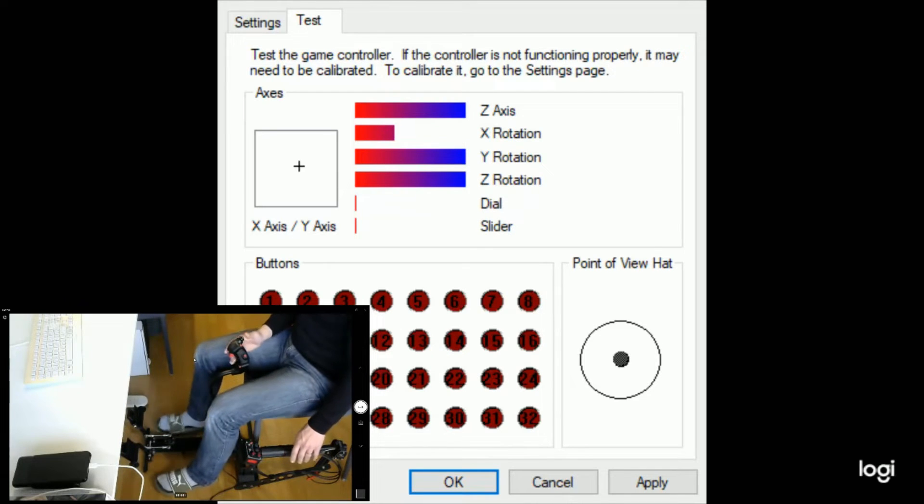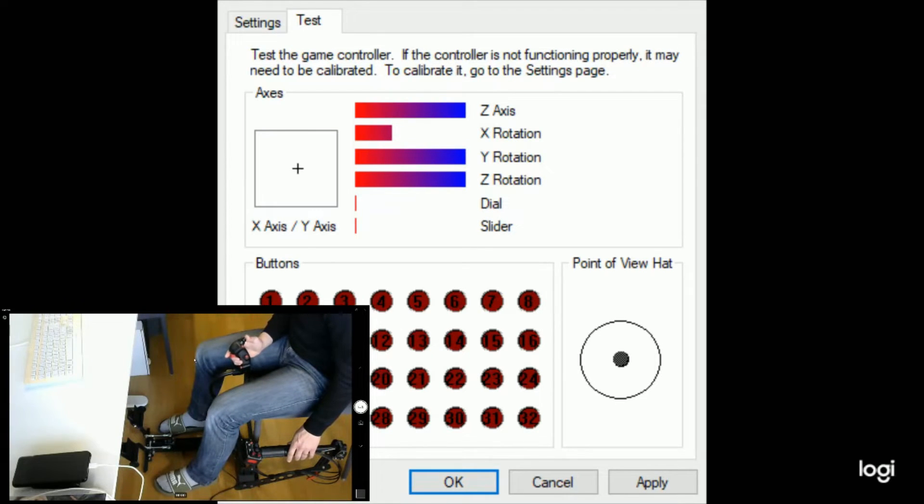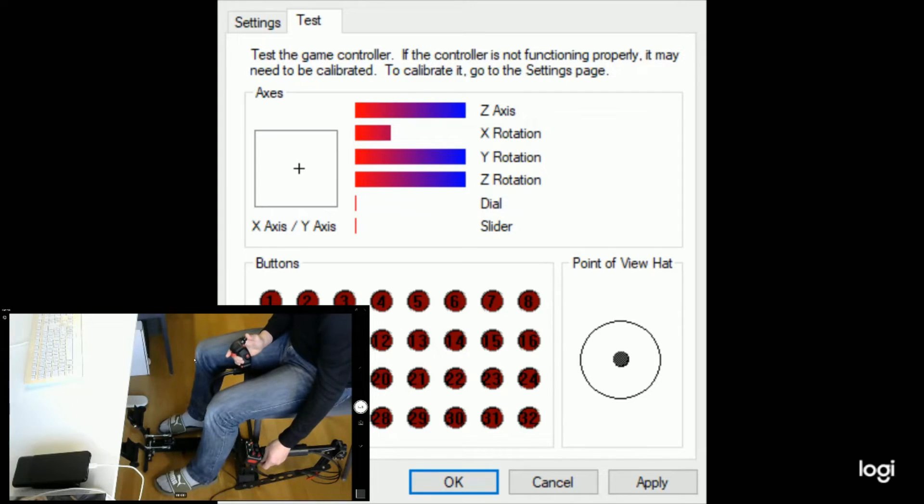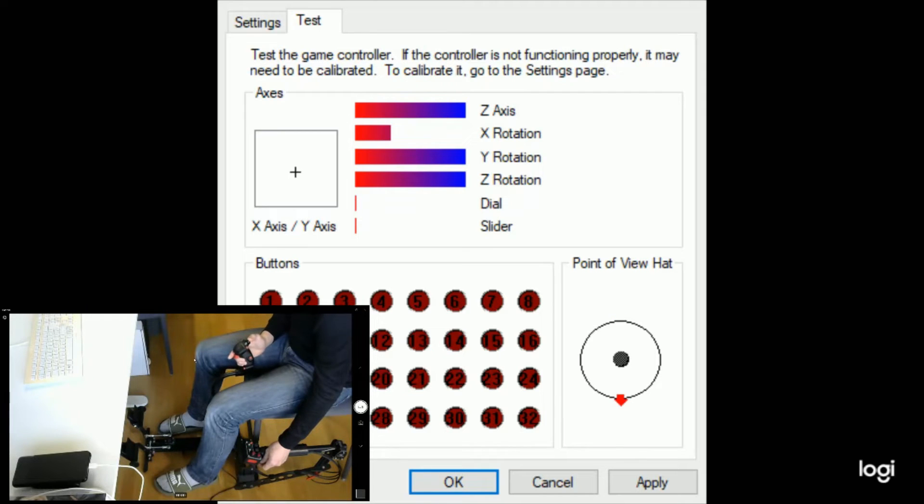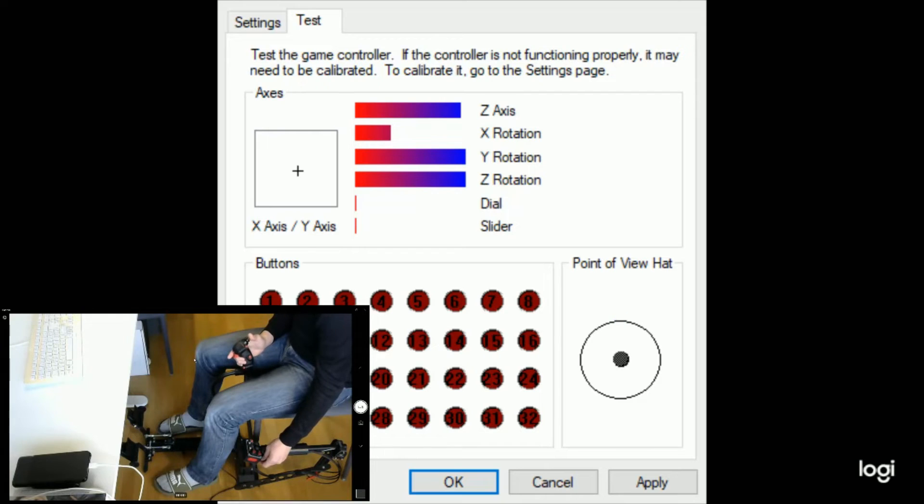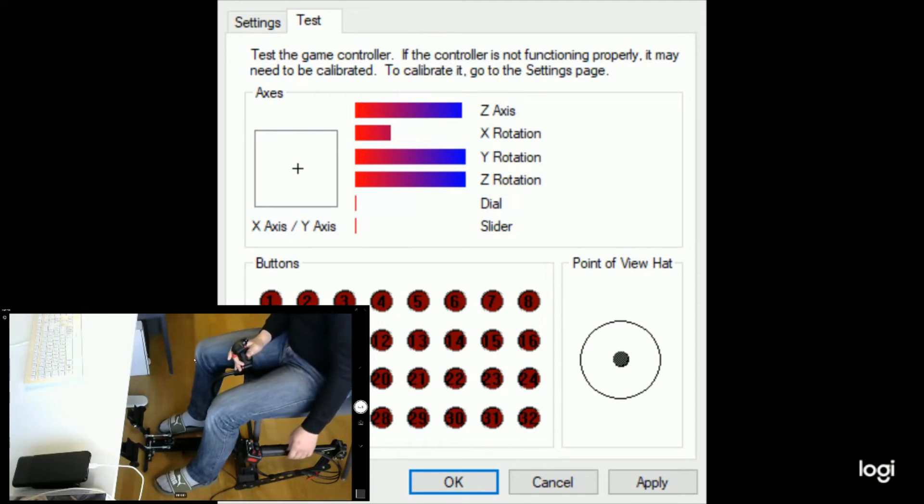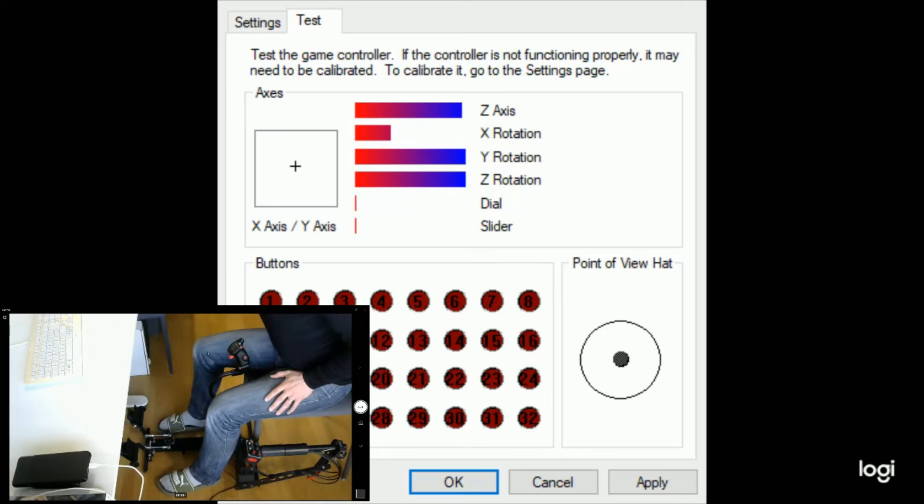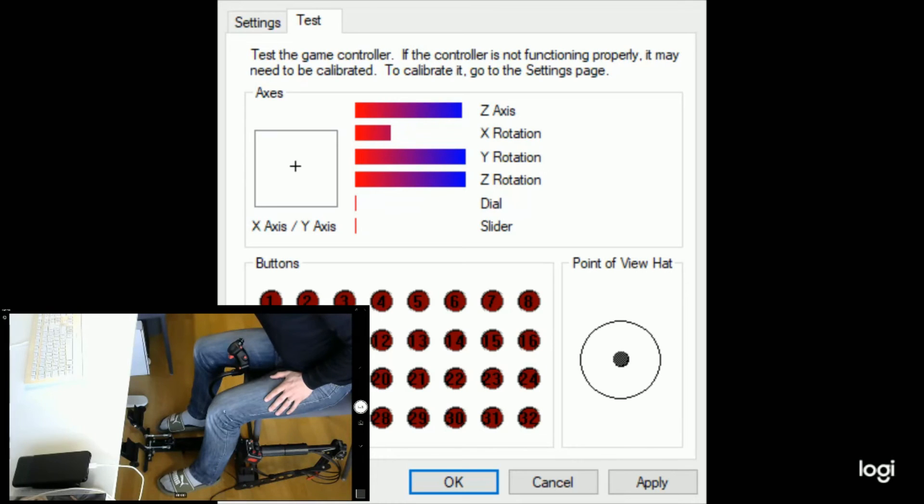We can also do some zone testing. In the middle zone, the POV would show black arrows, red arrows for the low zone, and blue arrows for the up zone. Everything is looking good, and we are good to go. The windows calibration is finished, and you have a perfectly calibrated device. You can now proceed into the simulation software to further configure your controls.